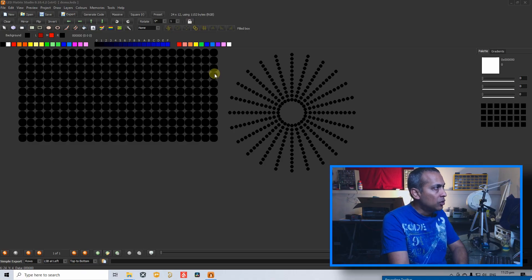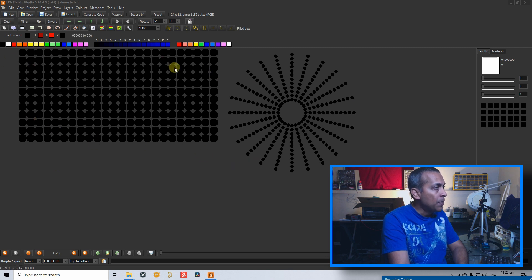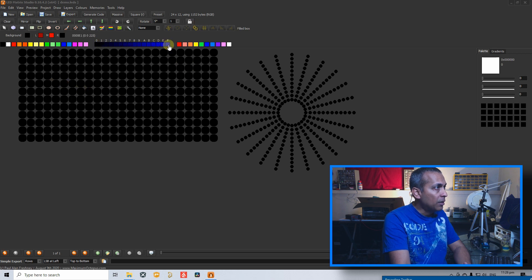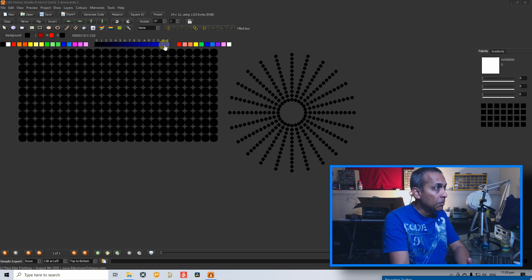When I opened the LED Matrix Studio and set it up, I can't see it. You can't see it. This is a magic studio.